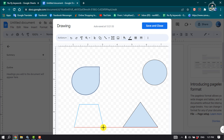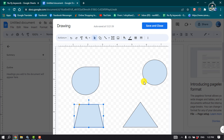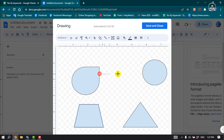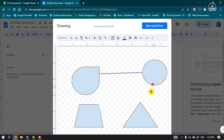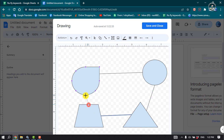Once you've added your shapes, select the line tool and simply draw a line to connect your shapes. Once finished, click on Save and Close.